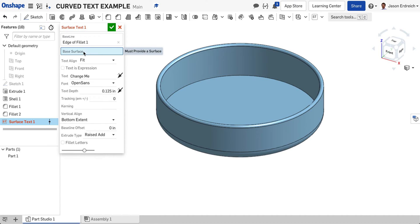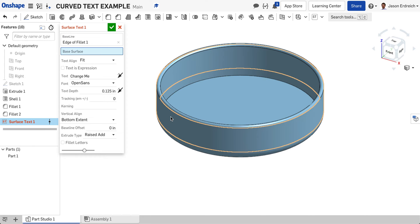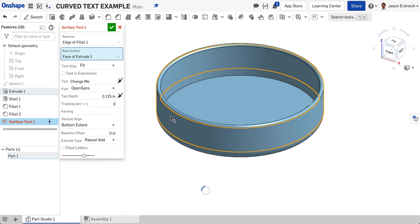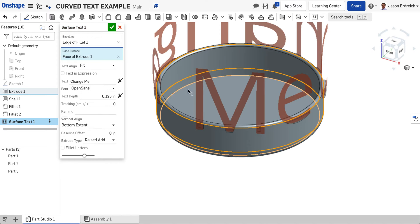Now I need to select the base surface. That's where the text is actually going to be sitting. That's going to be the surface of my bowl. You can see that it automatically generates some text.